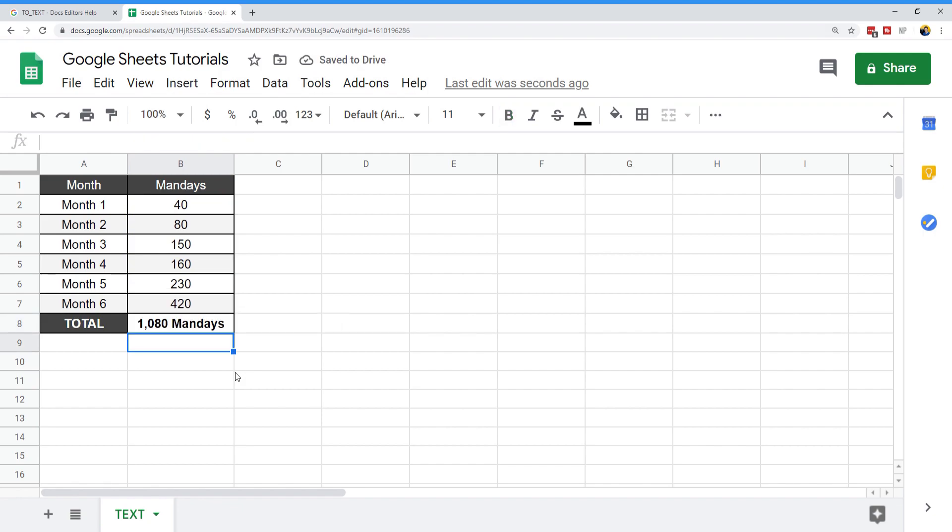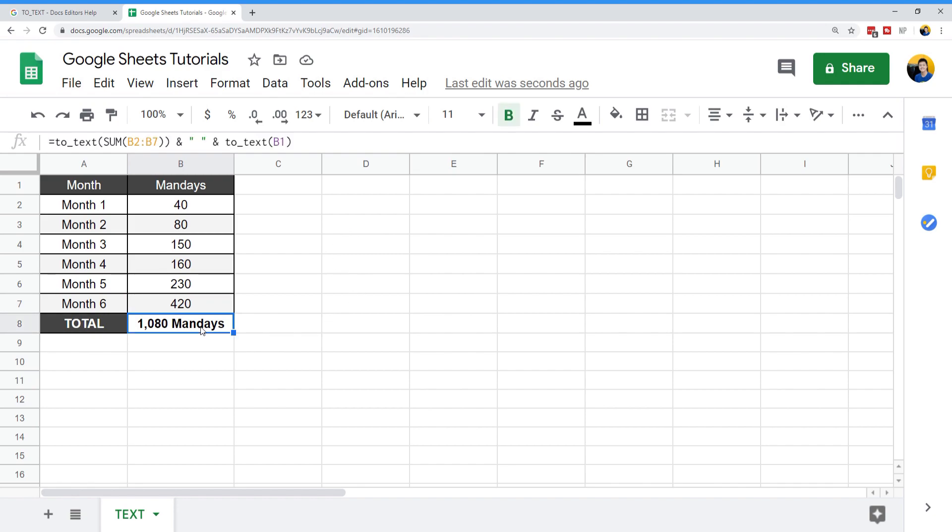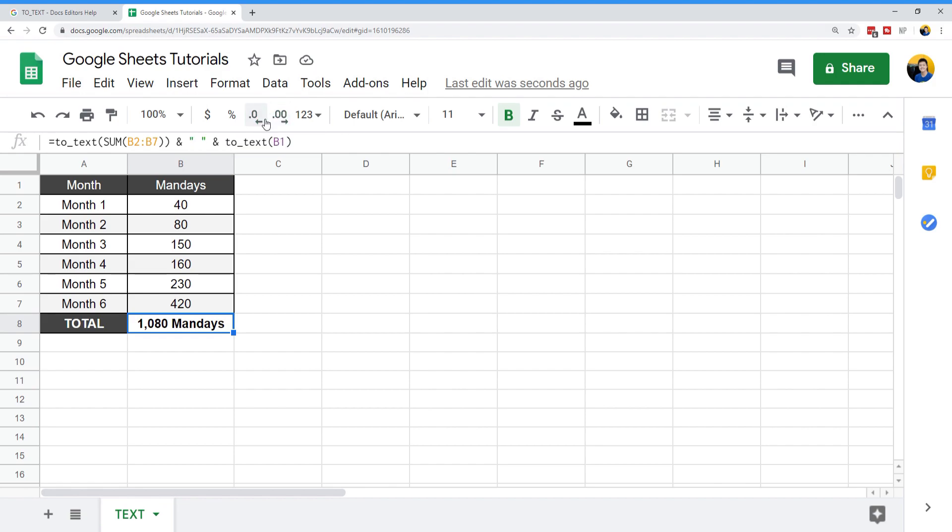I'm going to correct myself a little bit. You actually can't edit the formatting here. You'll see I'm trying to add decimal places, but it doesn't update anymore.